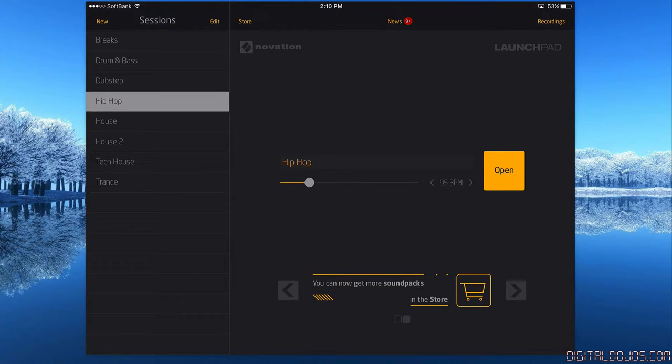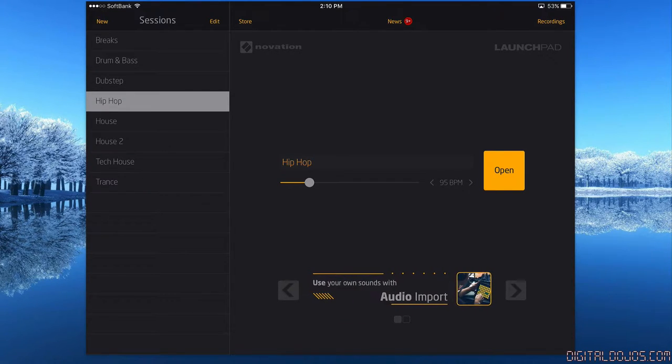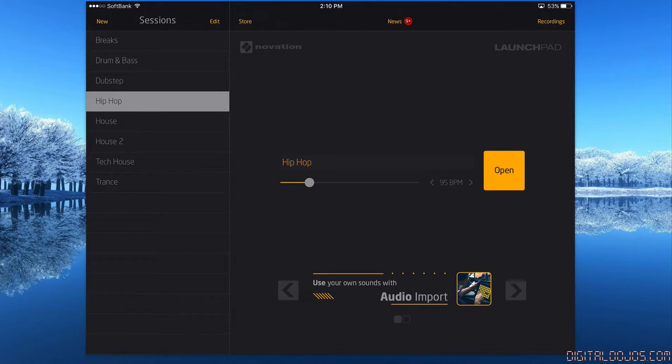I recommend getting it for the iPad just for the larger work area. It has a lot of great features and utilizes the iPad screen really well. When you first launch the app, you have sessions which allow you to pick your genre or style of music: dubstep, hip-hop, house, etc.